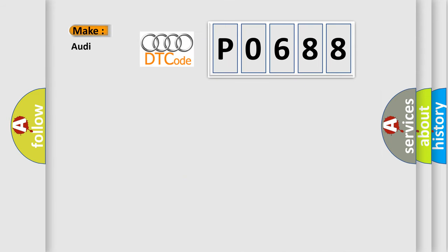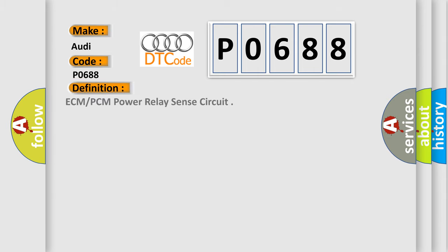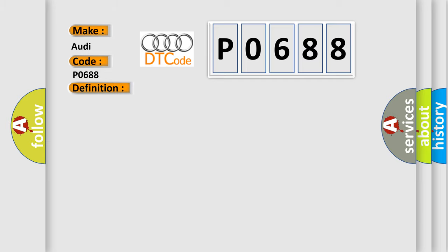So, what does the diagnostic trouble code P0688 interpret specifically for Audi car manufacturers? The basic definition is ECM-PCM power relay sense circuit. And now this is a short description of this DTC code. Main relay, commanded on.